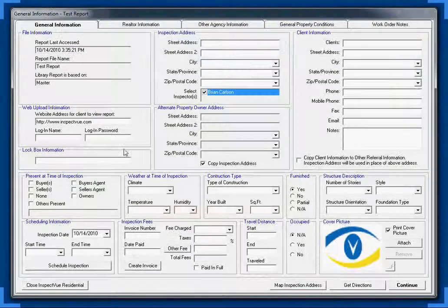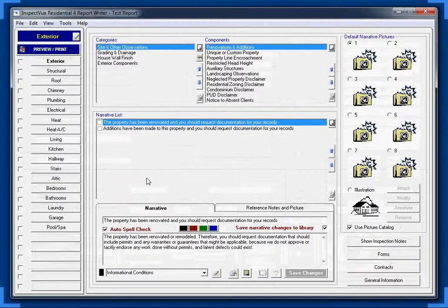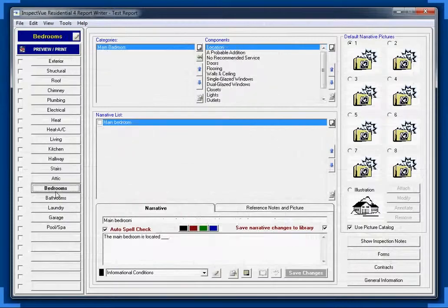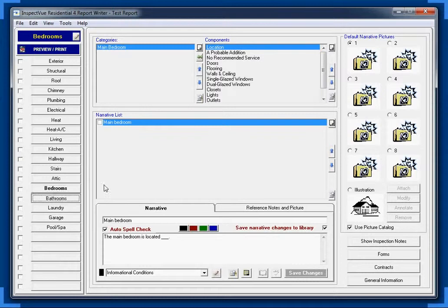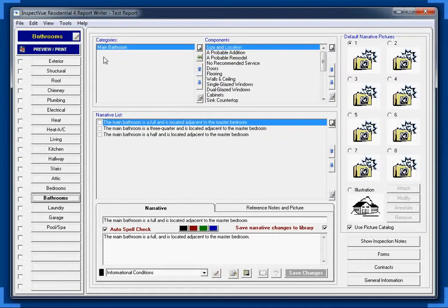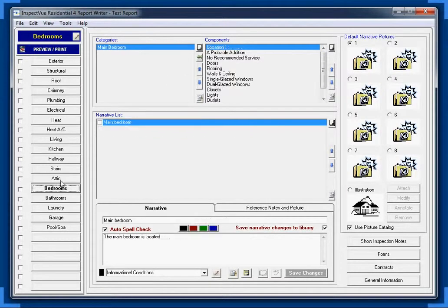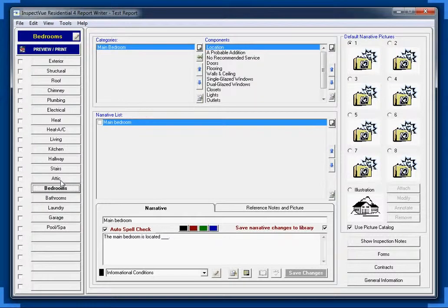I'm going to go ahead and skip through all this information. When you come down here to bedrooms, you're going to notice that there's no extra bedrooms. There's only one bedroom, and there's only one bathroom. Well, this is because, actually, we did it intentionally. This is because there's a lot of different naming schemes that a lot of different inspectors use out there.